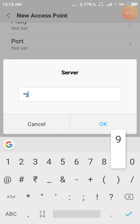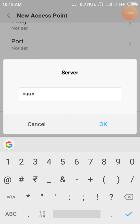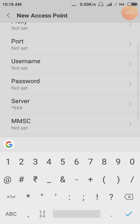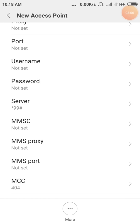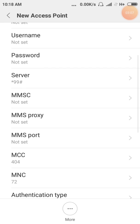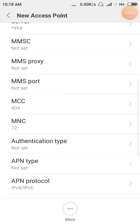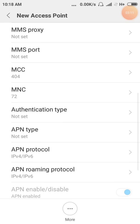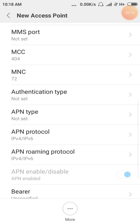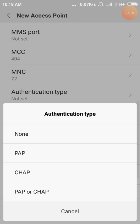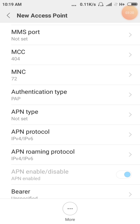Dial *99# and it is set as the DECO server. Next: MMSC, MCC, MNC. Next, authentication type — first one: PAP.